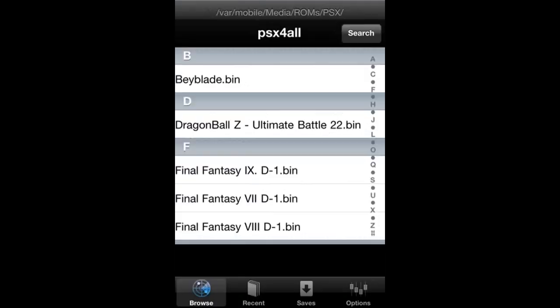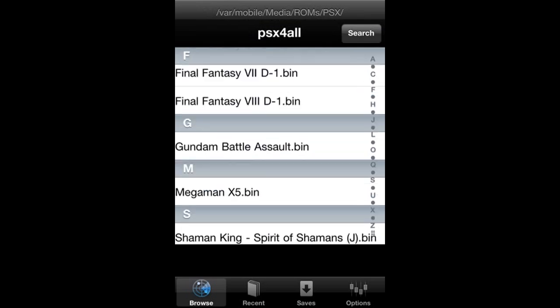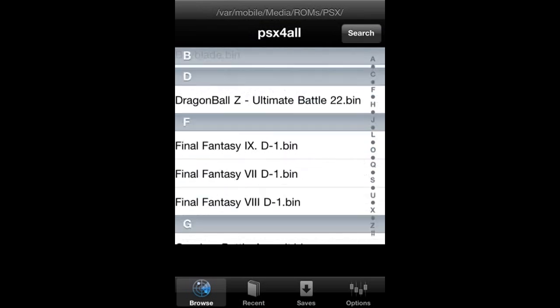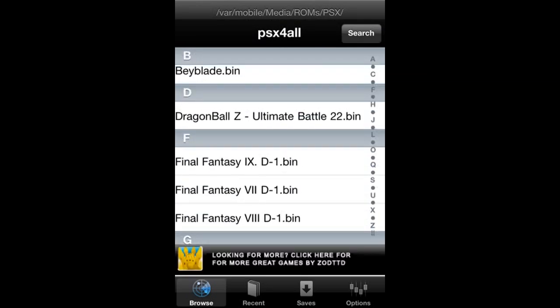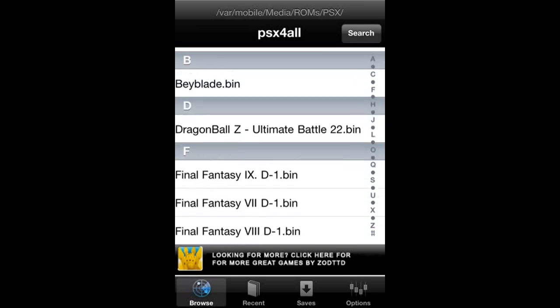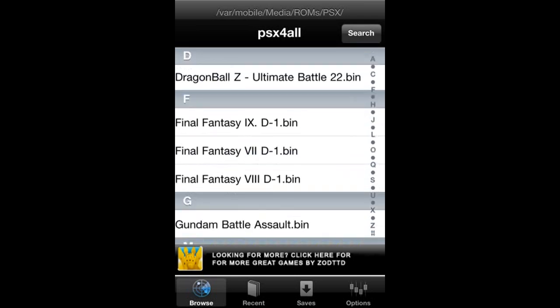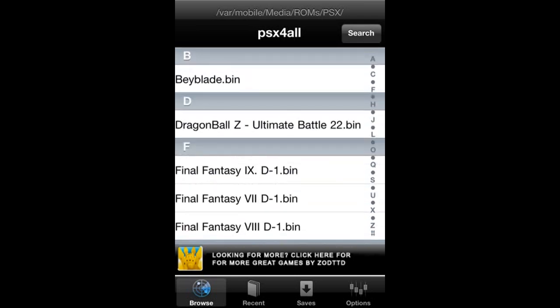Now we're going to open PSX for all. And as you can see, I have a lot of ROMs here, Beyblade, all that good stuff, Final Fantasy, Gundam. And yeah, that's pretty much it. That's how it looks. You can see my ROMs there and we're going to go to settings.